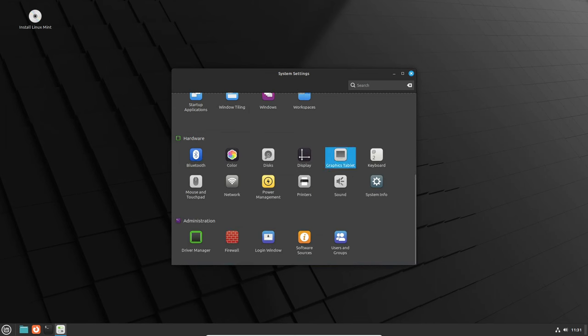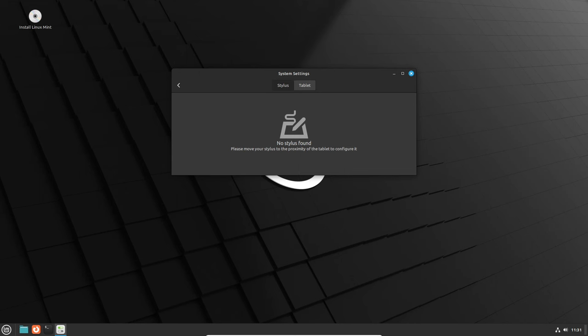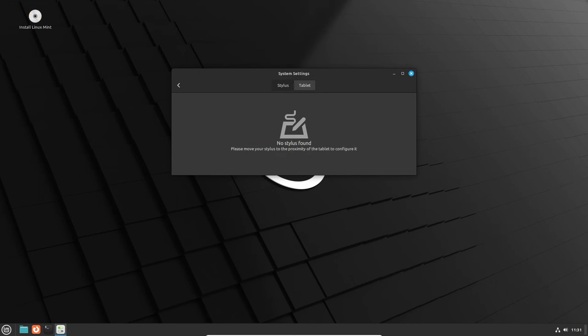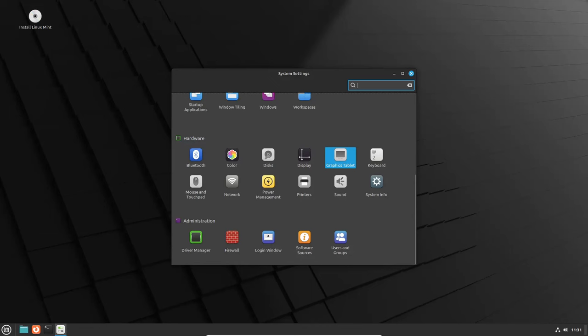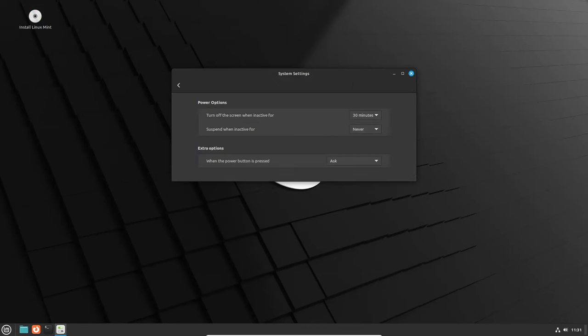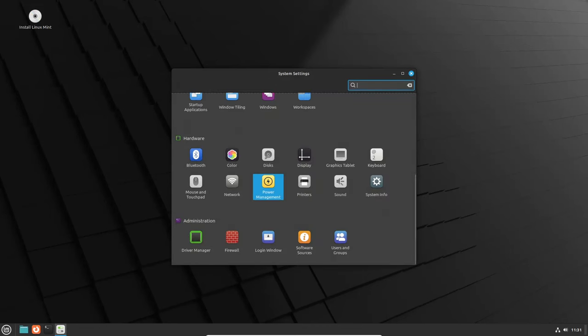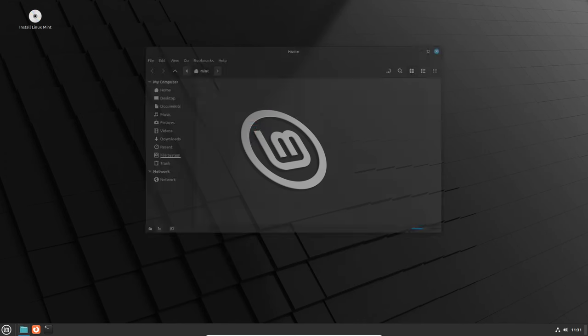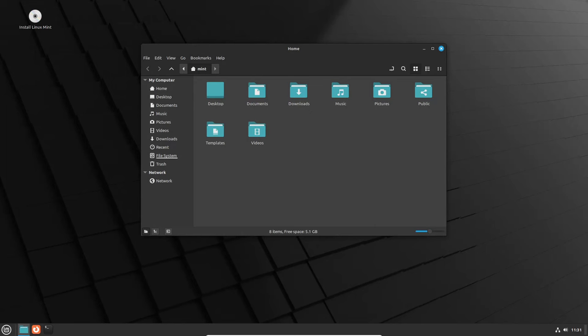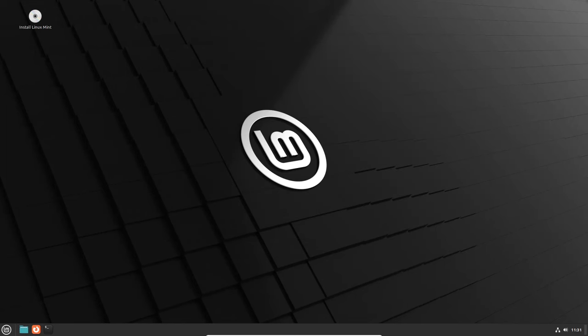And that wraps up our sneak peek into Cinnamon 6.0. From the experimental Wayland session to various enhancements and fixes, it's clear that Linux Mint's in-house desktop environment is evolving to offer a smoother and more feature-packed experience. So get ready to level up your Linux desktop game with Cinnamon 6.0.